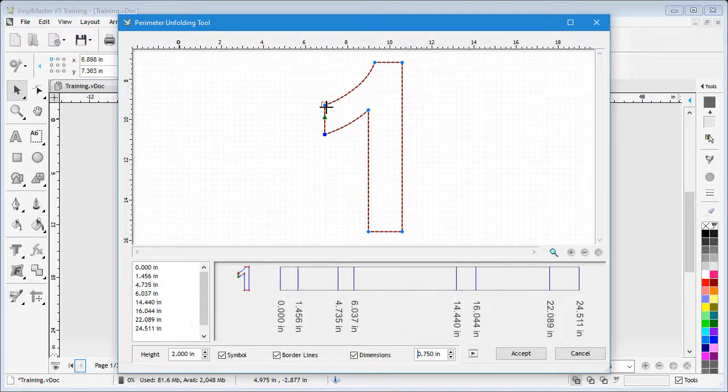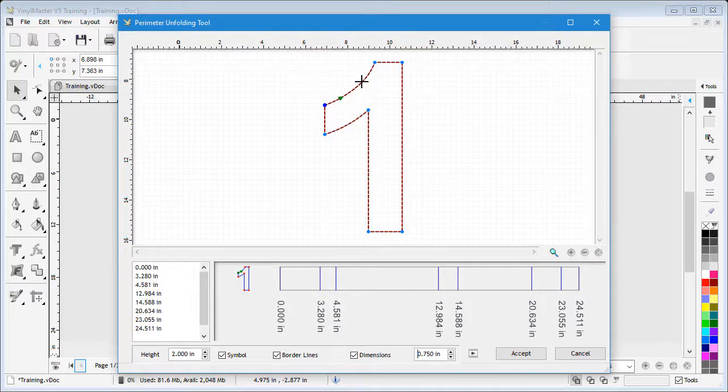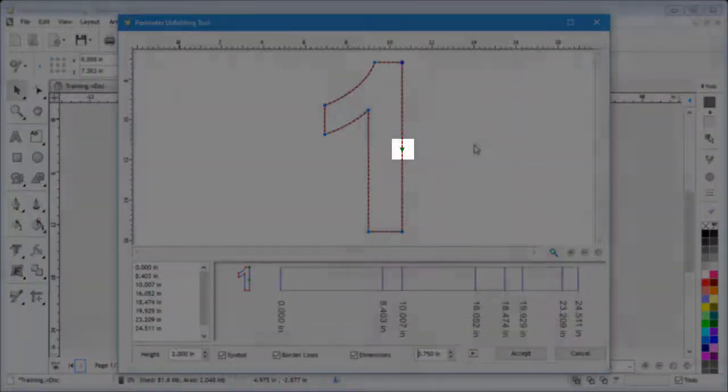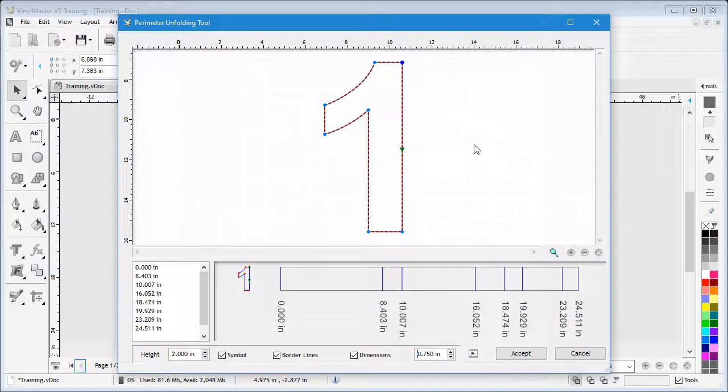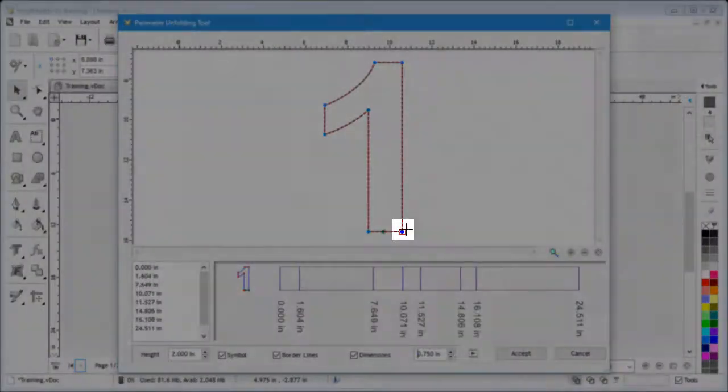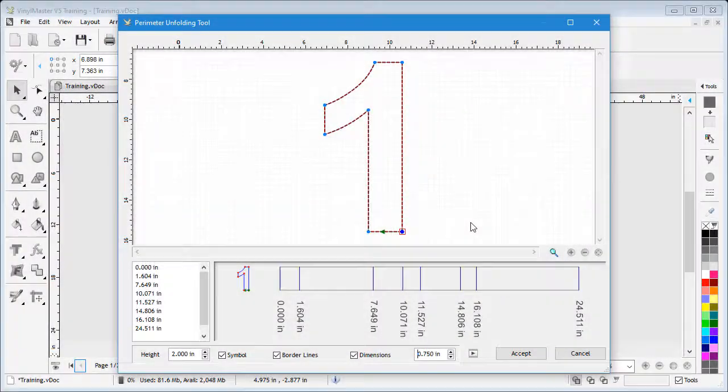In this case, I'll click here to begin from the bottom right corner because later I'll weld the join in the least obvious location.